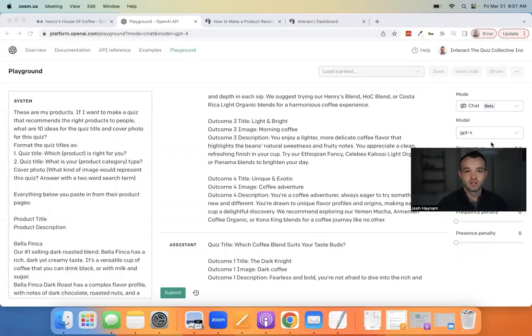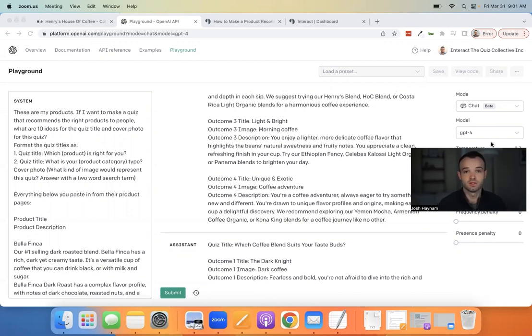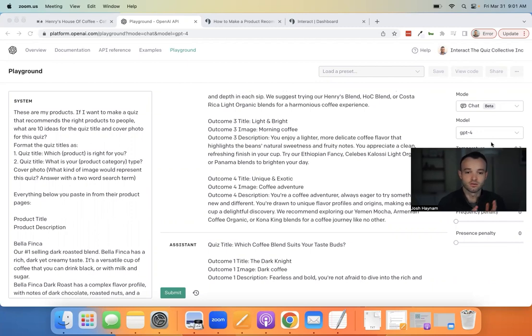I'll share my screen. Here we are inside ChatGPT4 — I'm accessing this from the playground view. I just like this interface better, it's easier for me to use, but it's the same model as ChatGPT4 if you're accessing it directly. Either way you want to get here. Let's talk through how you build out a product quiz.